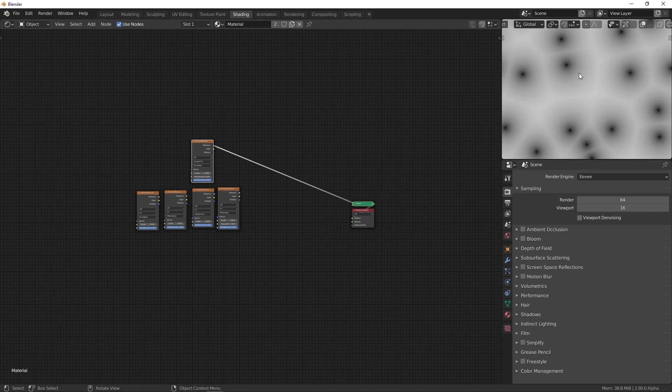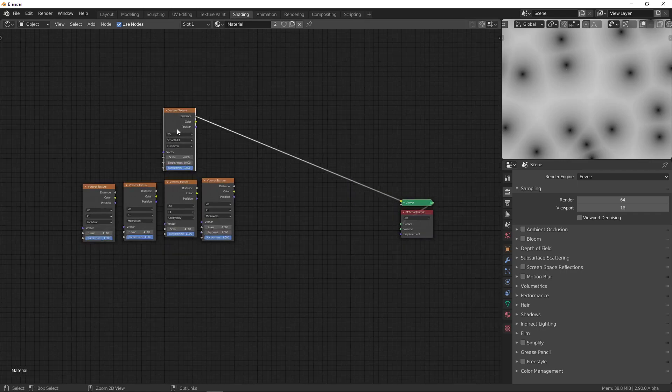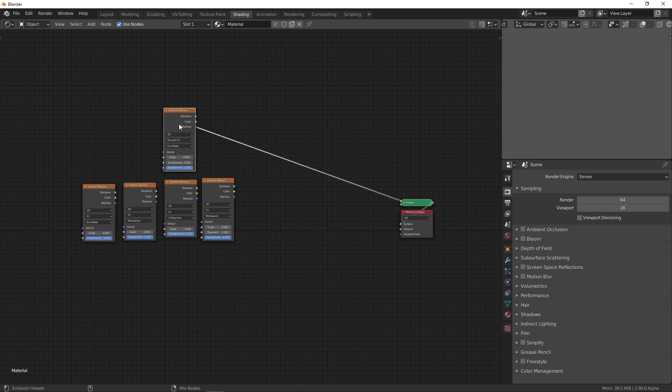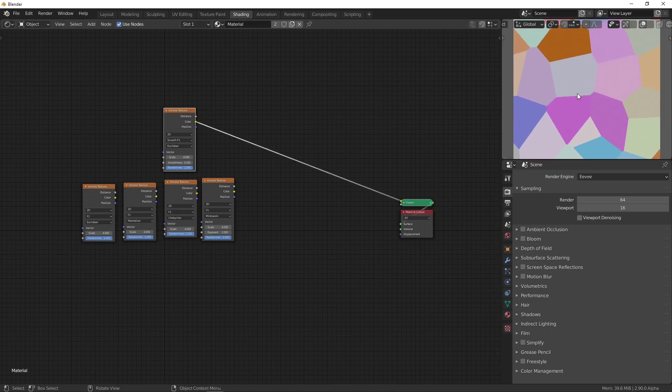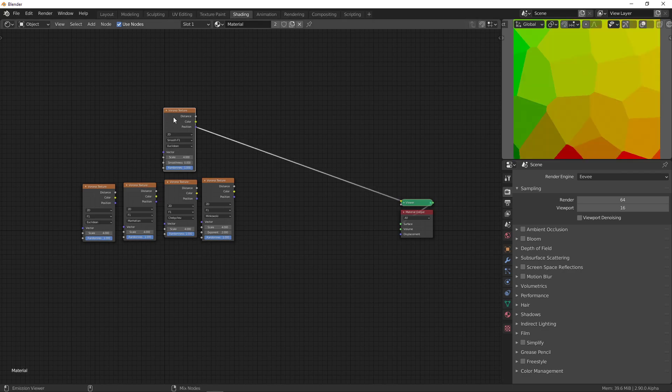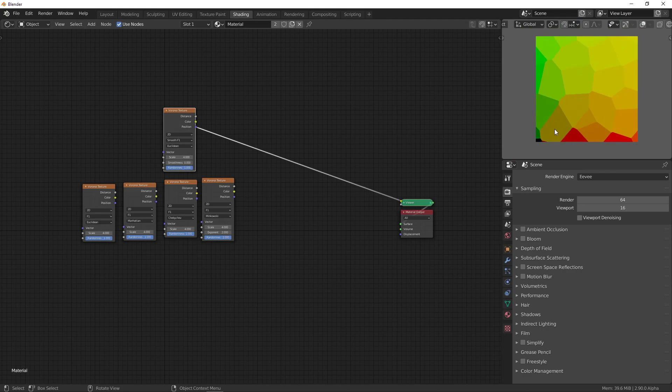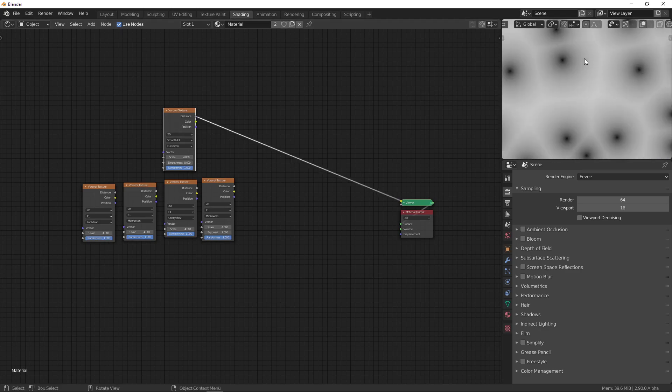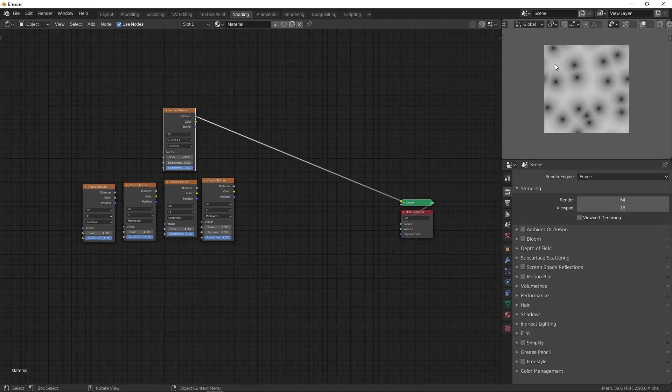So, instead of just, like on Wikipedia, where they just show the color for each node, a random color, in Blender you also have the option of the position. This is going to give you the position of the feature point, so the sort of center of each cell. And then the distance gives you the distance to the feature point. Obviously, it's going to be zero at the feature point itself, and that's why you get these sort of black dots.